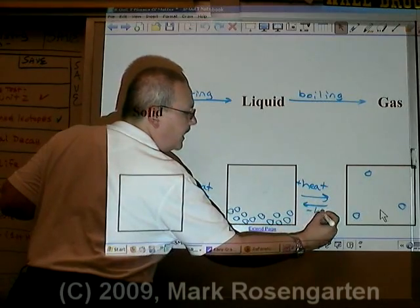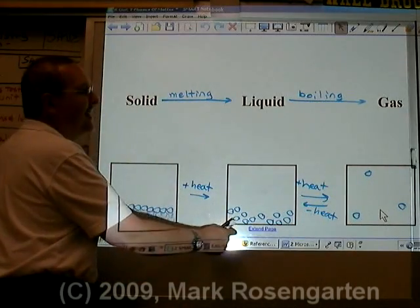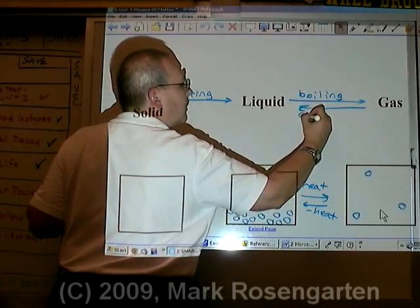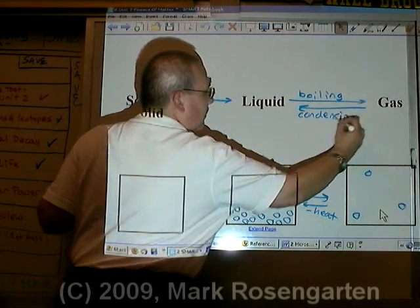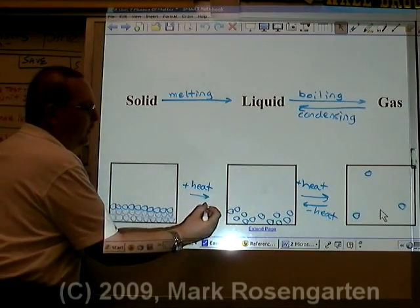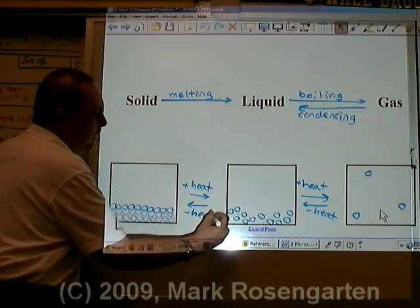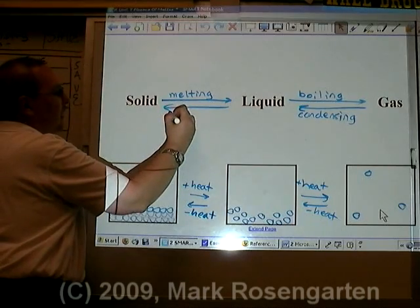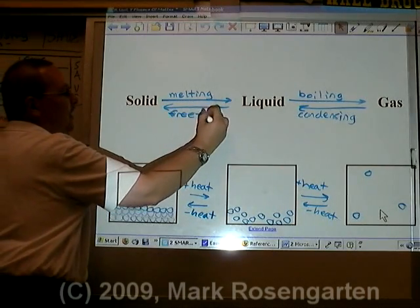If you remove heat from a gas, it will condense to form a liquid. If you remove heat from a liquid, it will turn into a solid. This is known as freezing.